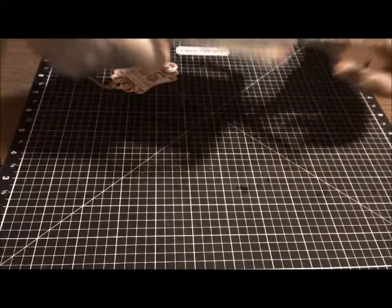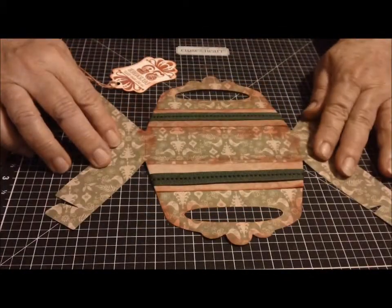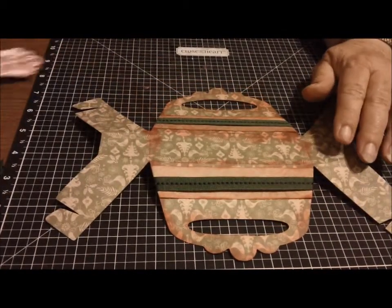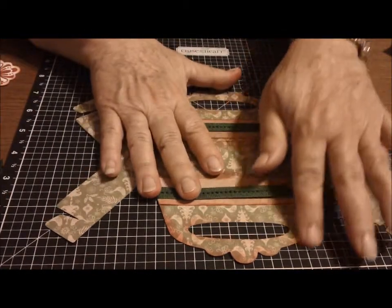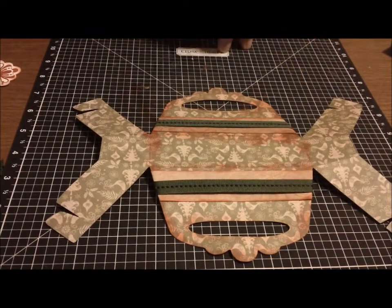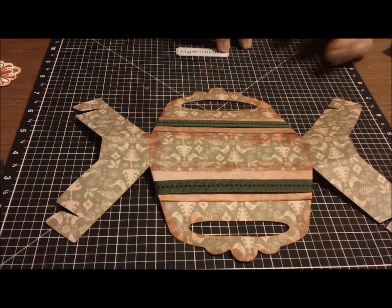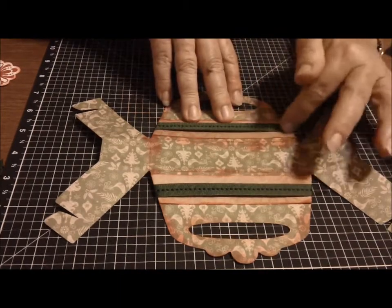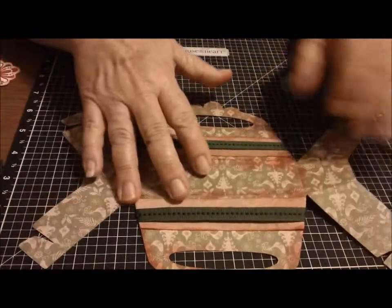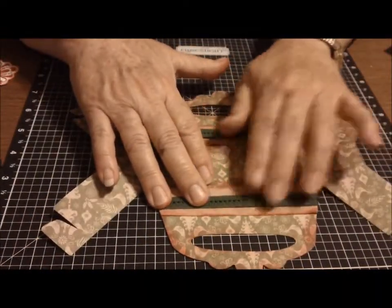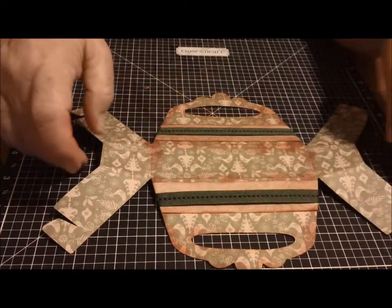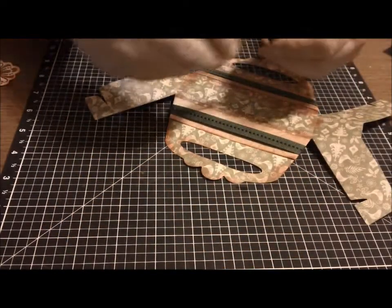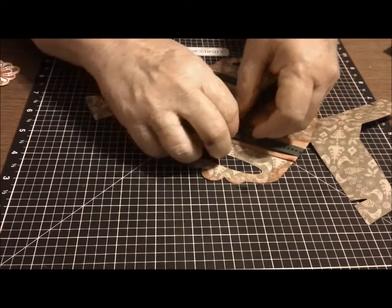They are so easy to put together. I'm going to show you what I did. This is the box that you get when you cut it out. What I have done is sponged around the edges using some cranberry Close to My Heart ink, then I cut a couple of little strips from the other side of the paper and used some green ribbon that I had in my stash and I put that on my box.